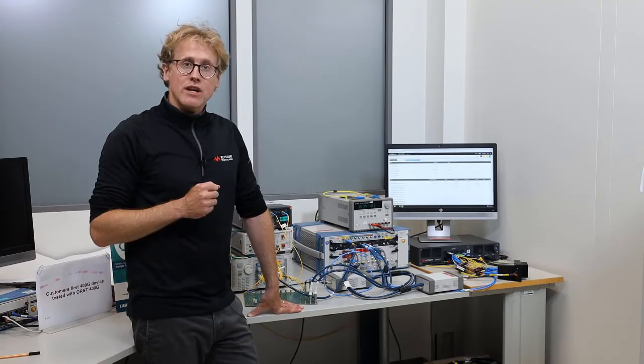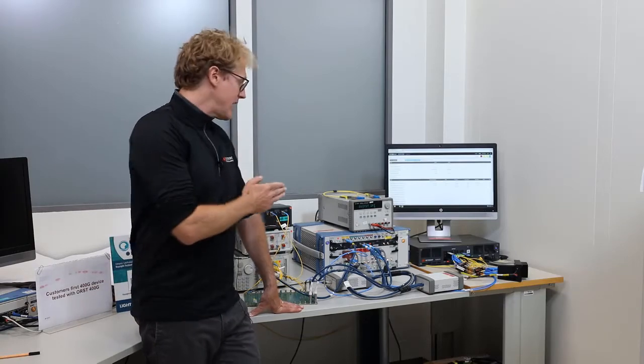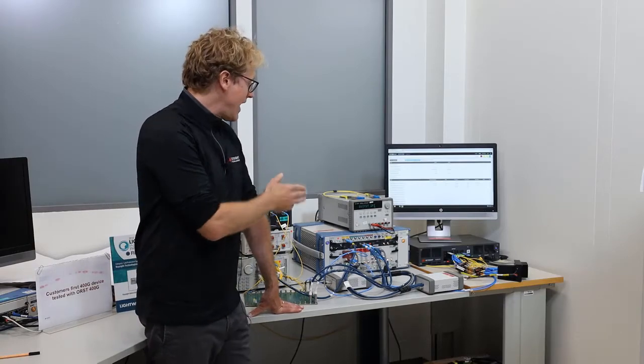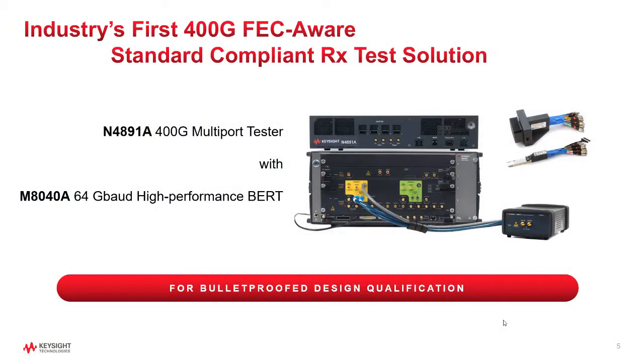Today I would like to take a few minutes to introduce our award-winning N4891A 400G FEC-aware receiver solution.